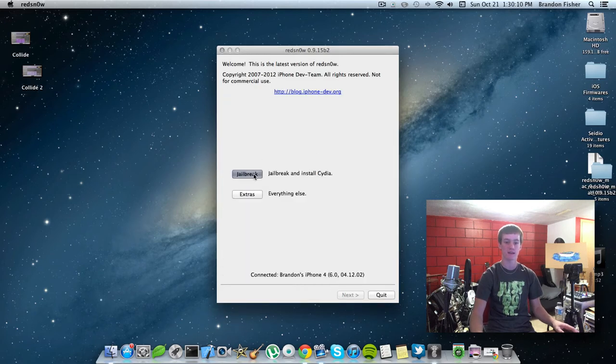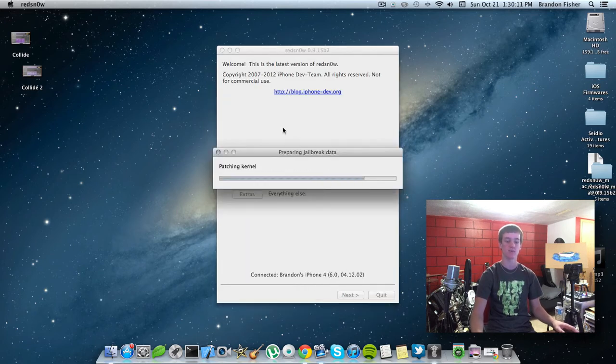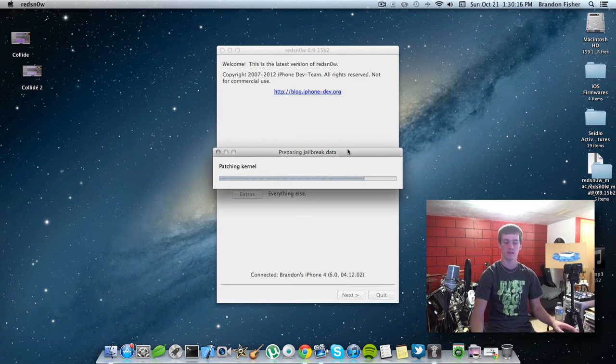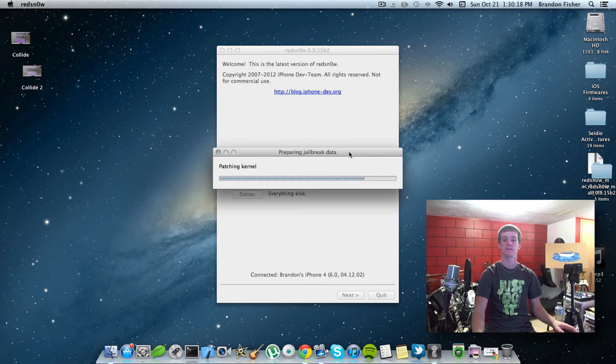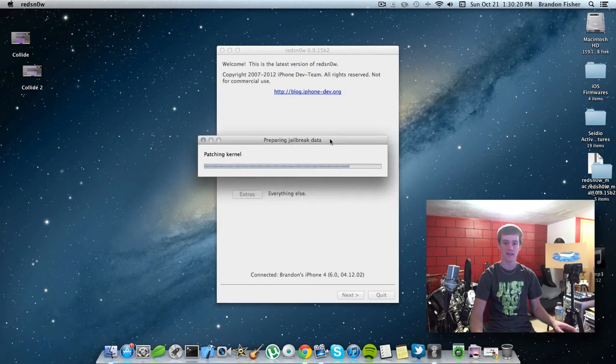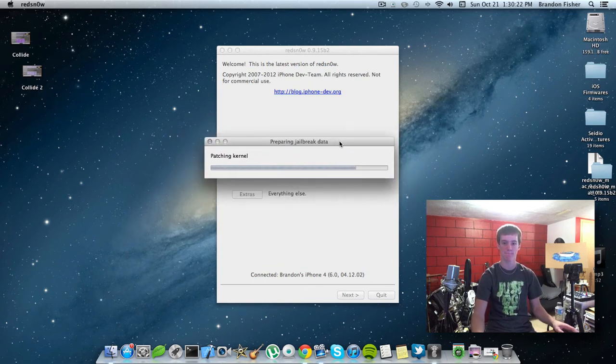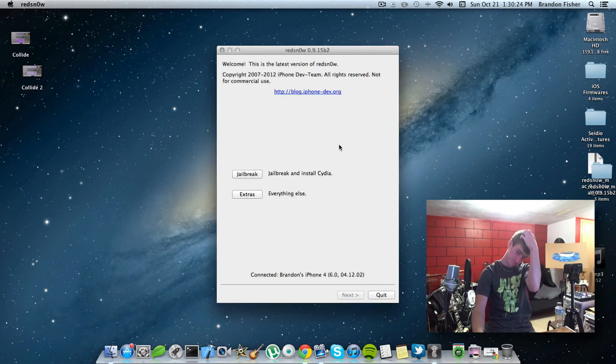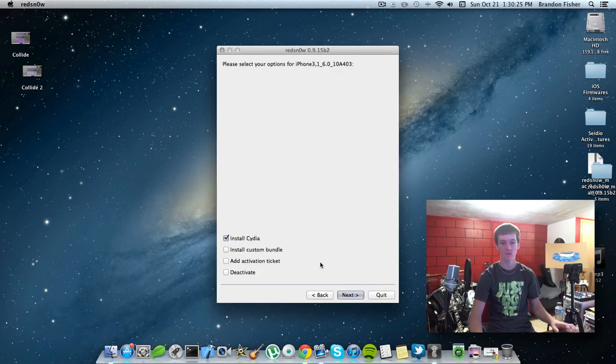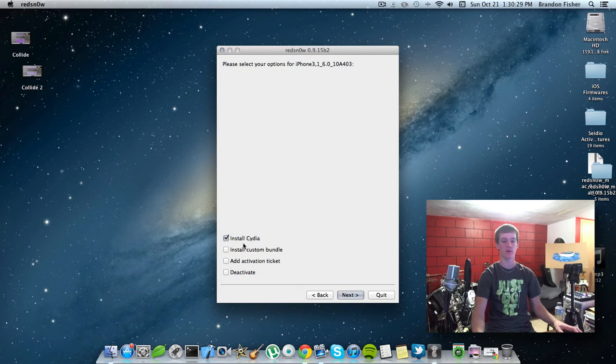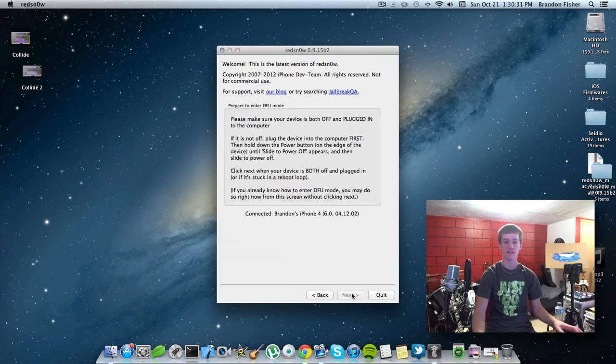Hit OK. Go back. And hit jailbreak. Just let it do its thing here. And you're just going to need to make sure Install Cydia is checked. Don't worry about any of the other three options. Hit next.